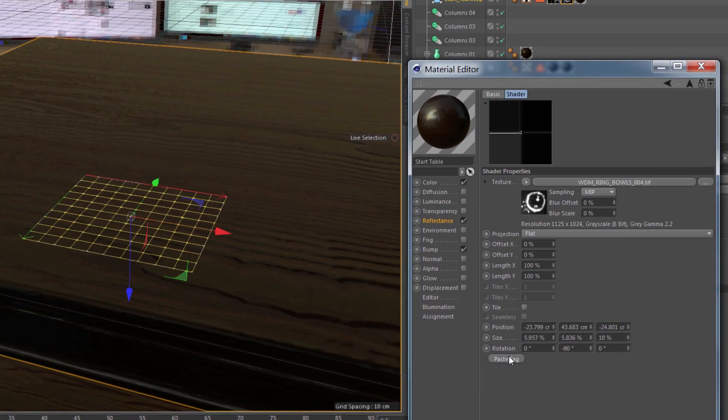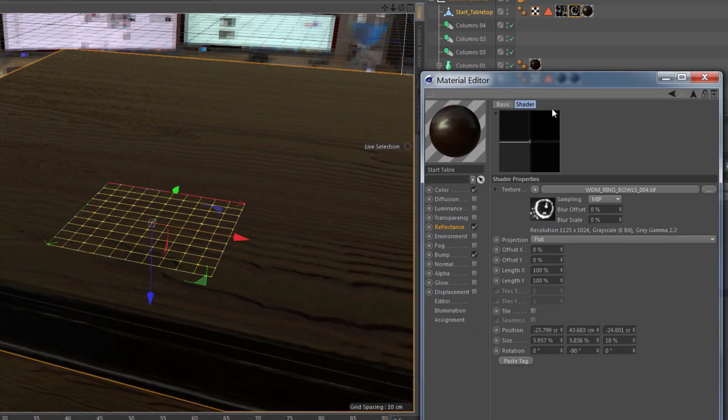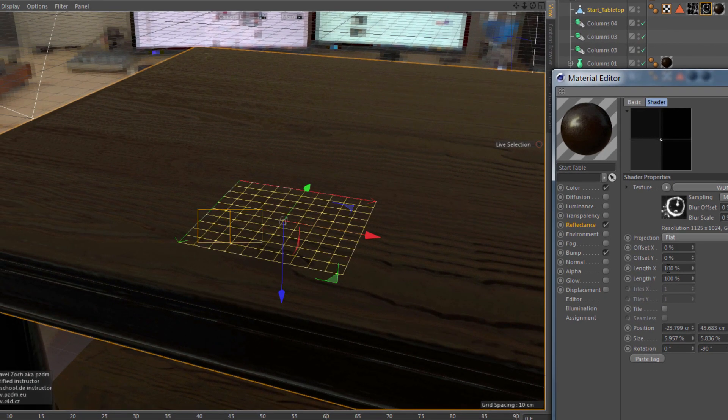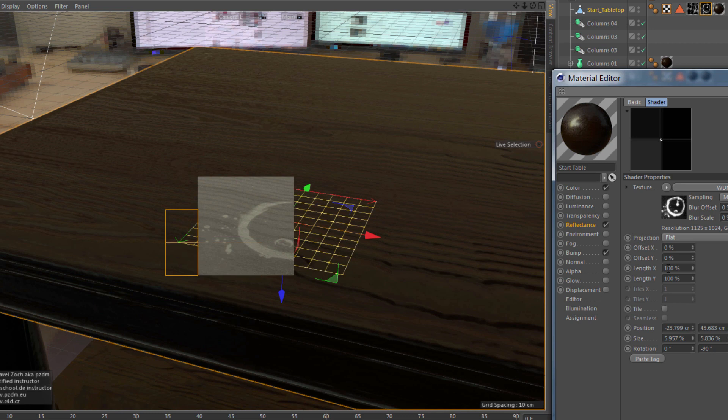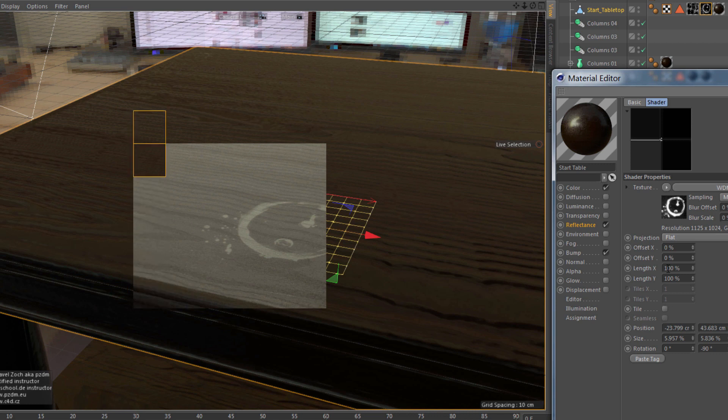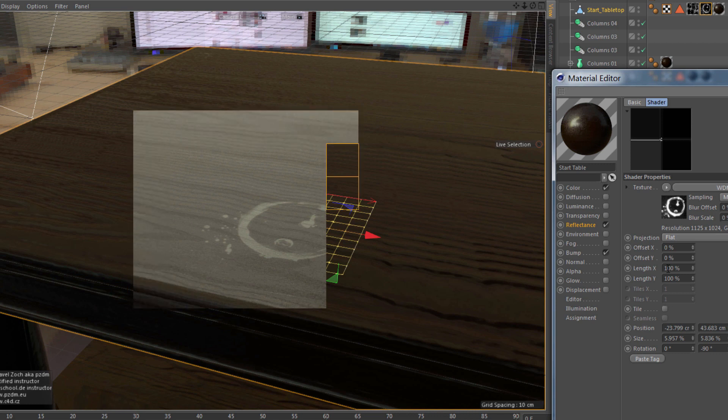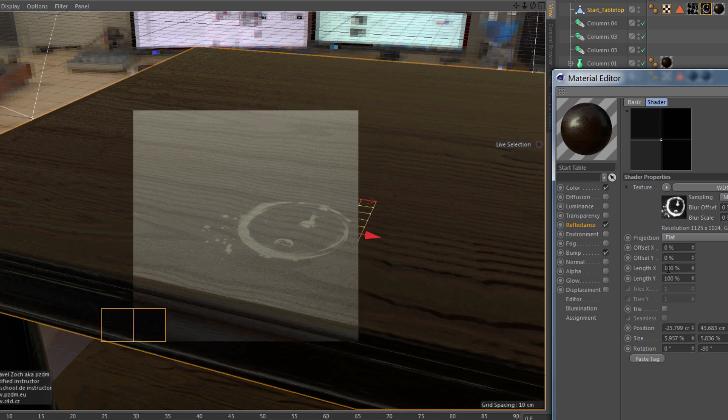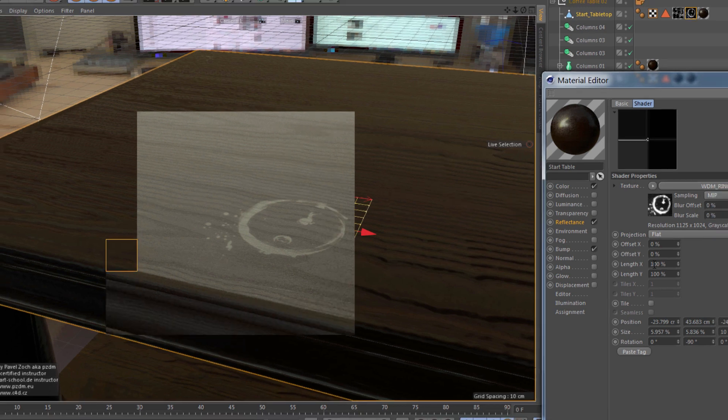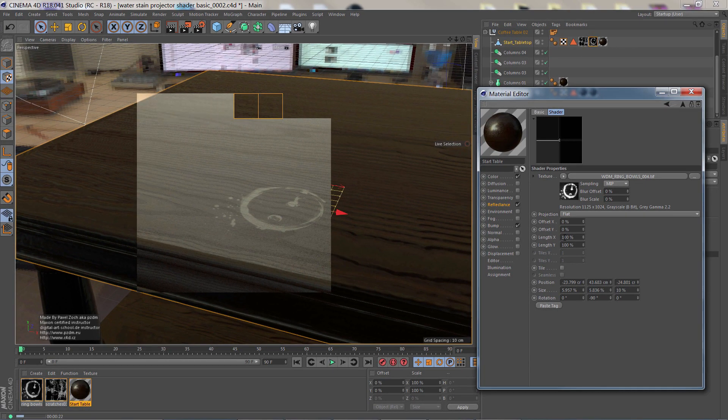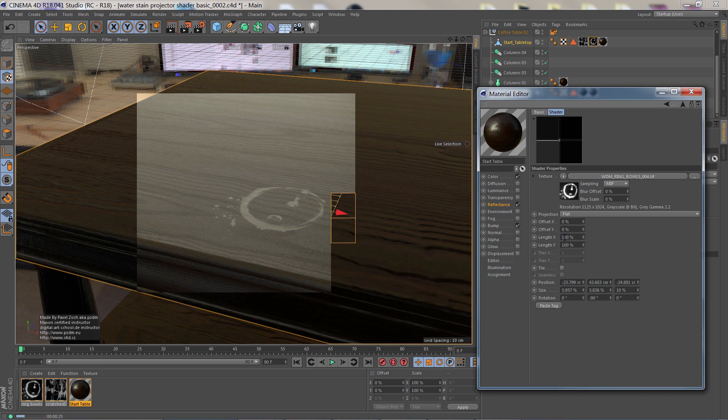And it will automatically give us those settings from the texture tag, which is selected above, and puts it right into this one channel for this one texture. Now, the drawback is we can't see this in the editor view. We do have to render, but it's a small price to pay for having this flexibility and this amount of control with our textures and projections in a material.